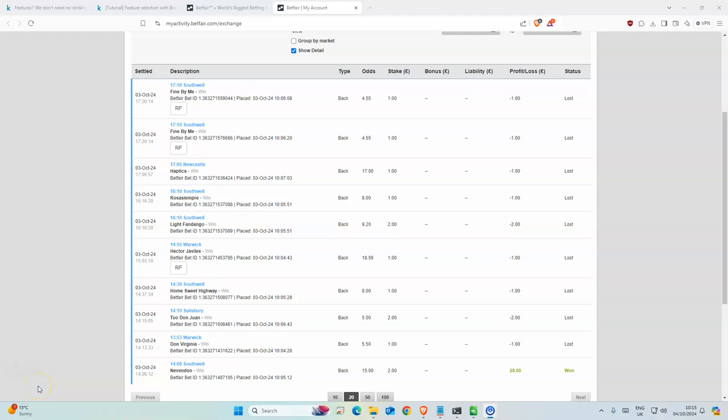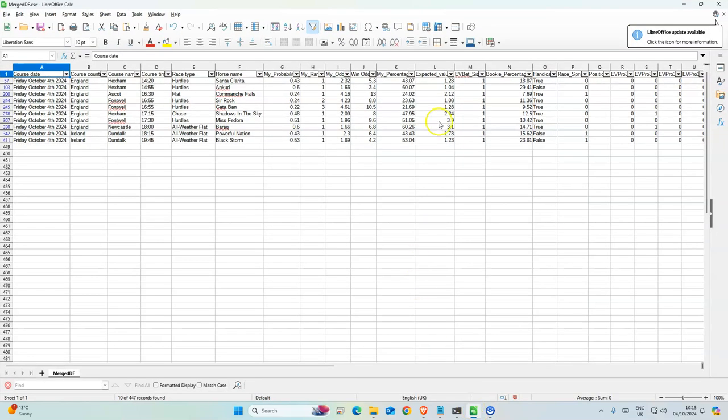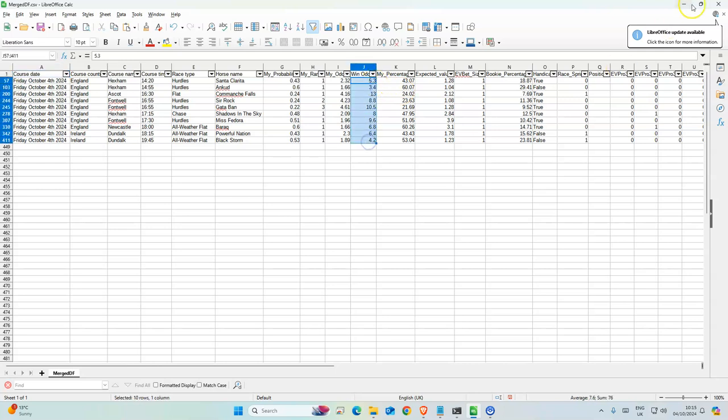Good morning and welcome back to Floyd's horse racing channel where I use machine learning models to predict the outcome of horse racing. Today we have 10 selections with decent odds as you can see here, not too bad.